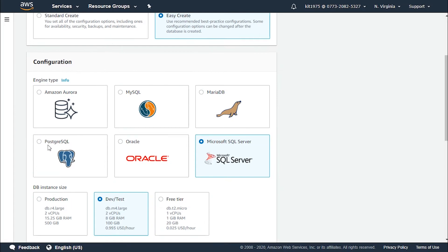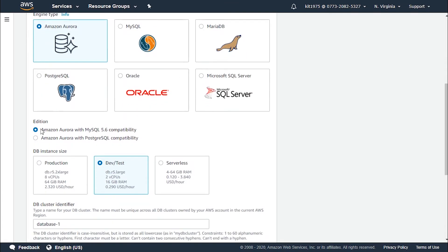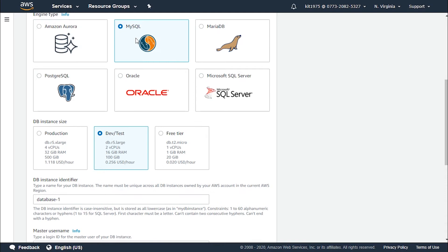Starting with Amazon Aurora: if you choose this engine, you will see that for production it has a rate of $2.320 per hour, for development and testing a rate of $0.290 per hour, and for serverless it charges according to your usage.